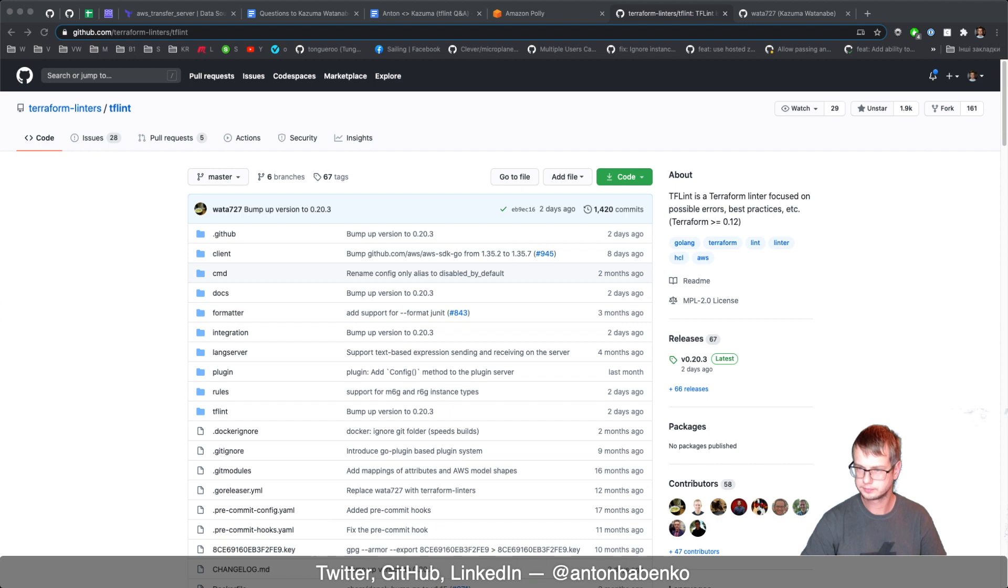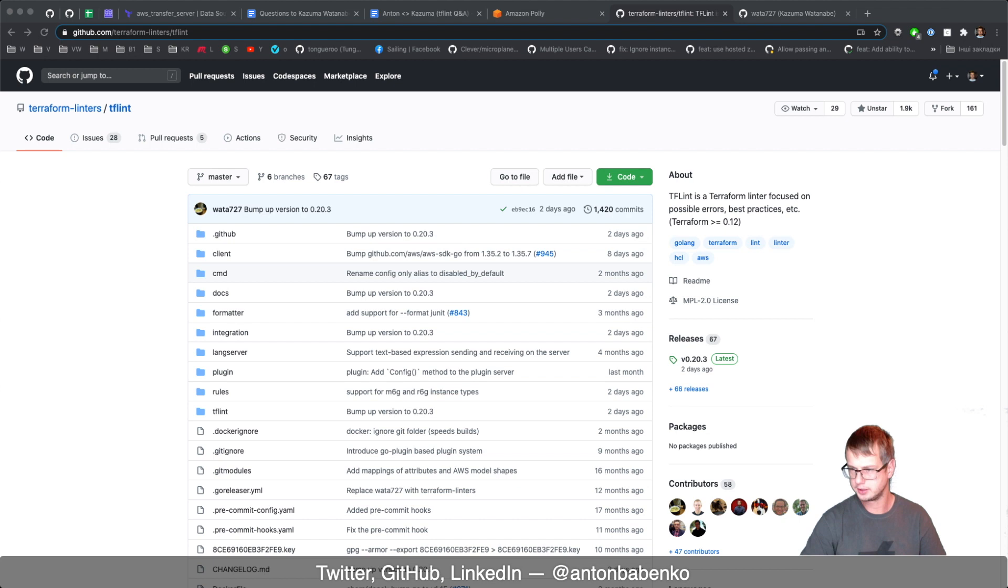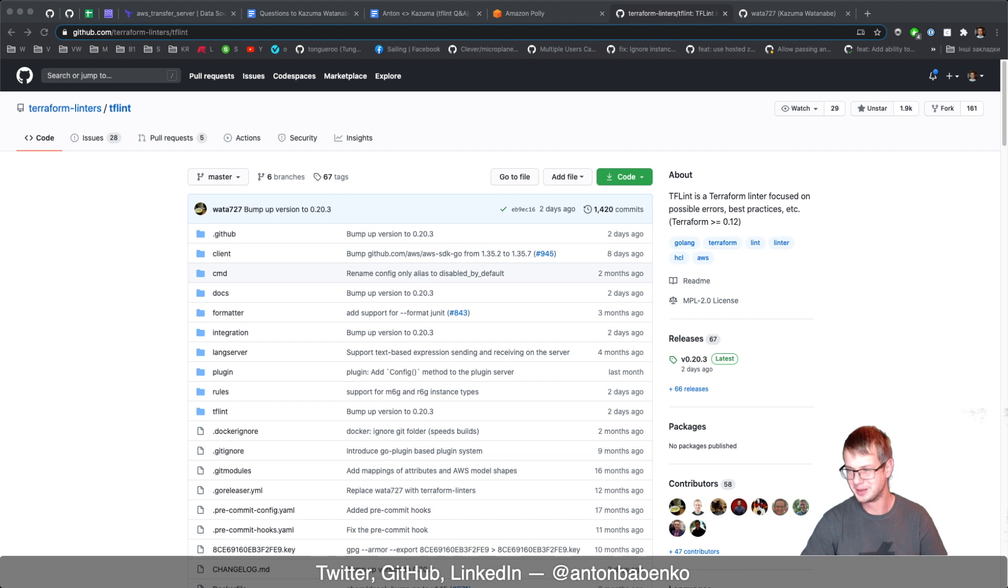And talking about features, how dependent is TFLint development lifecycle to Terraform's one? If I remember correctly, TFLint didn't have support for Terraform 0.12 right after Terraform 0.12 was released, and it drove some customers away from using it. What was the problem with updating TFLint when Terraform 0.12 was released?